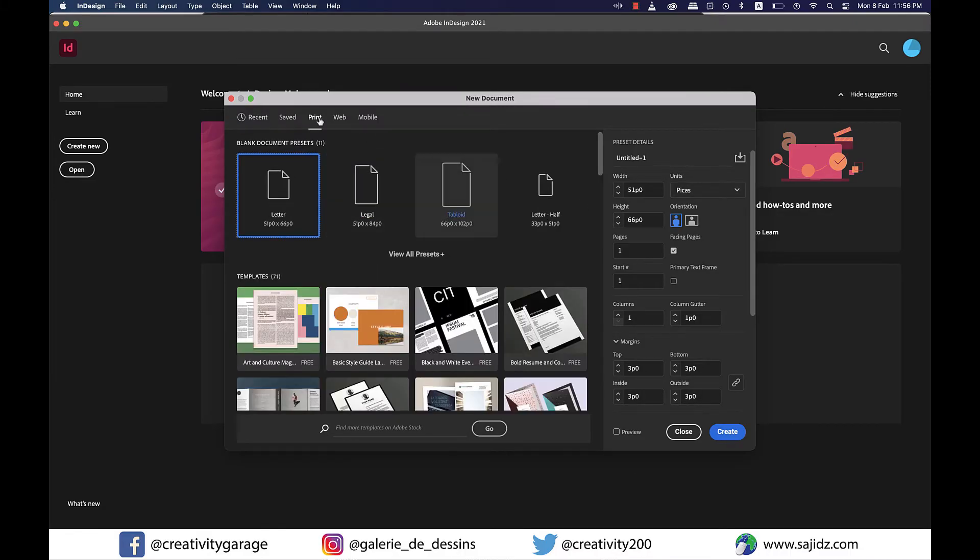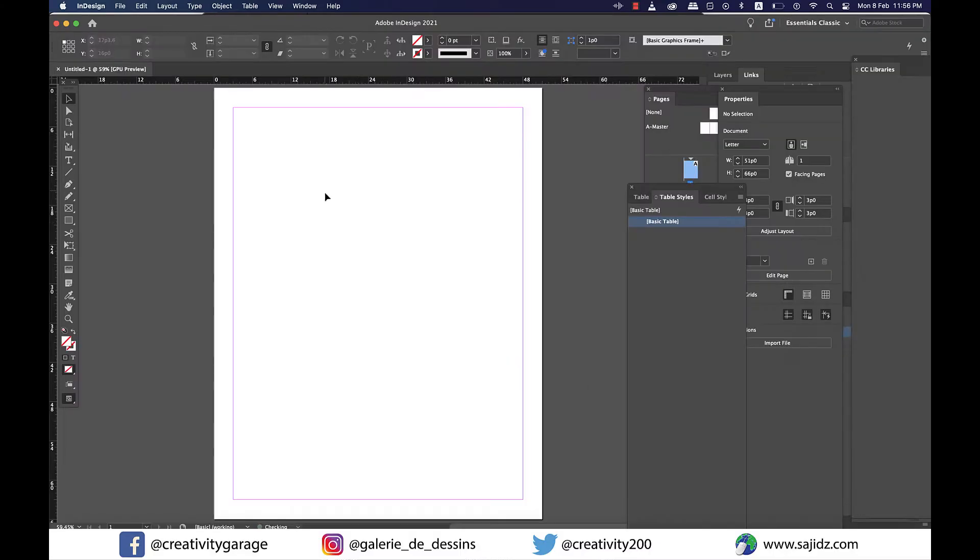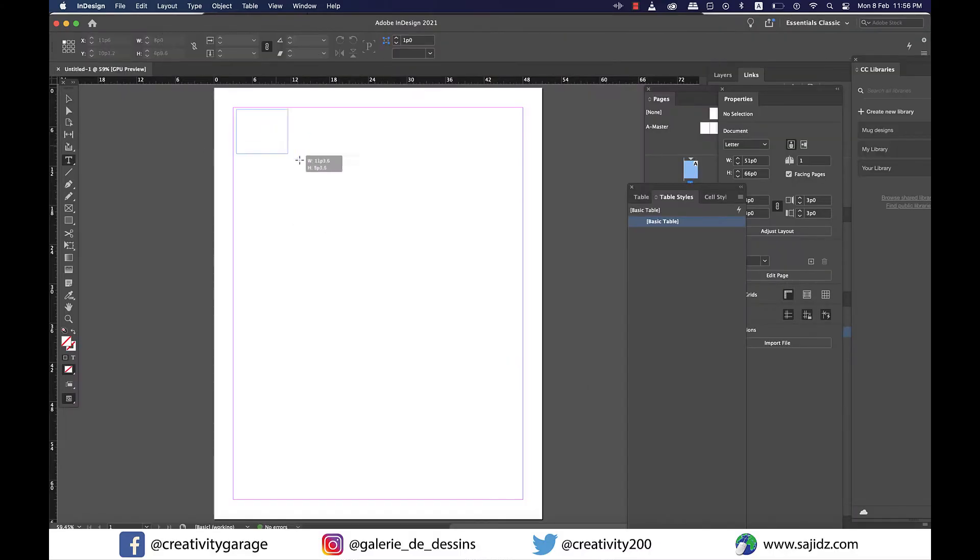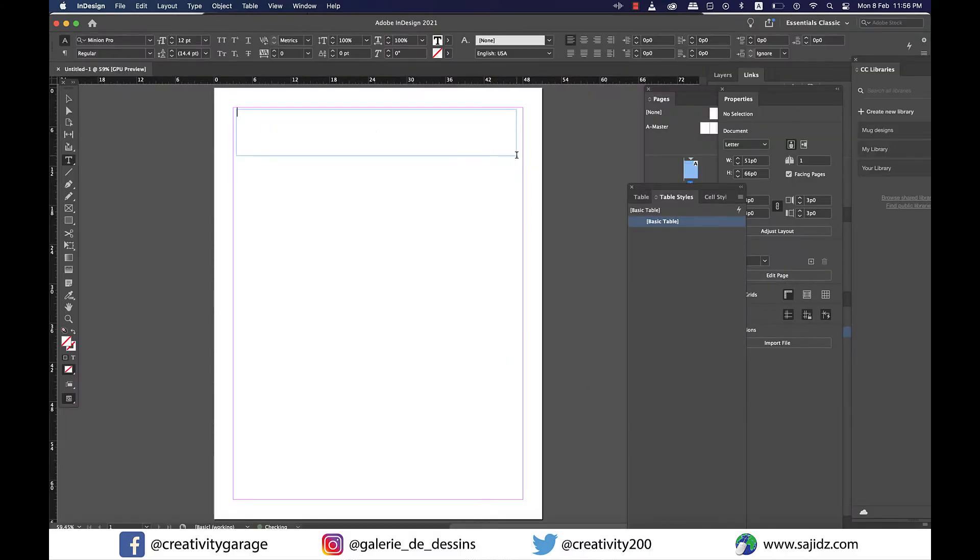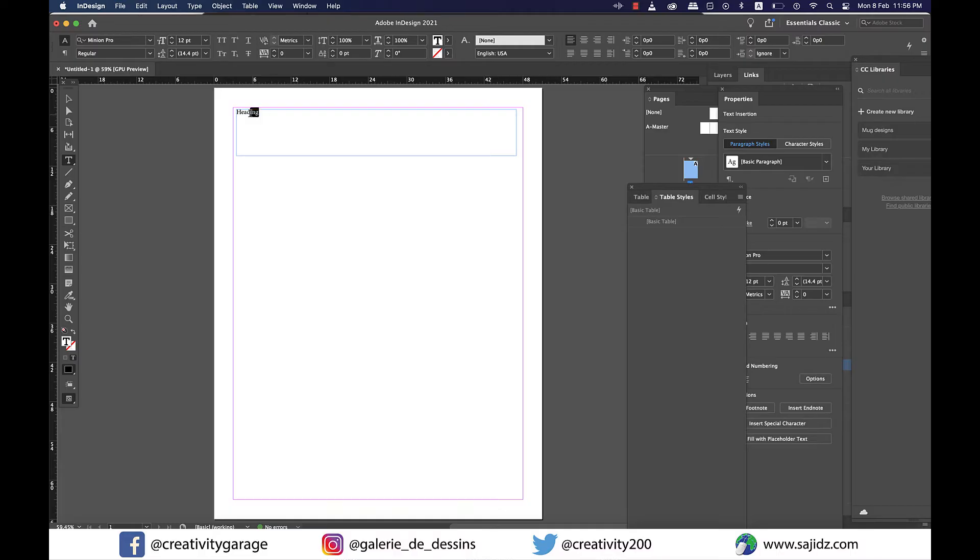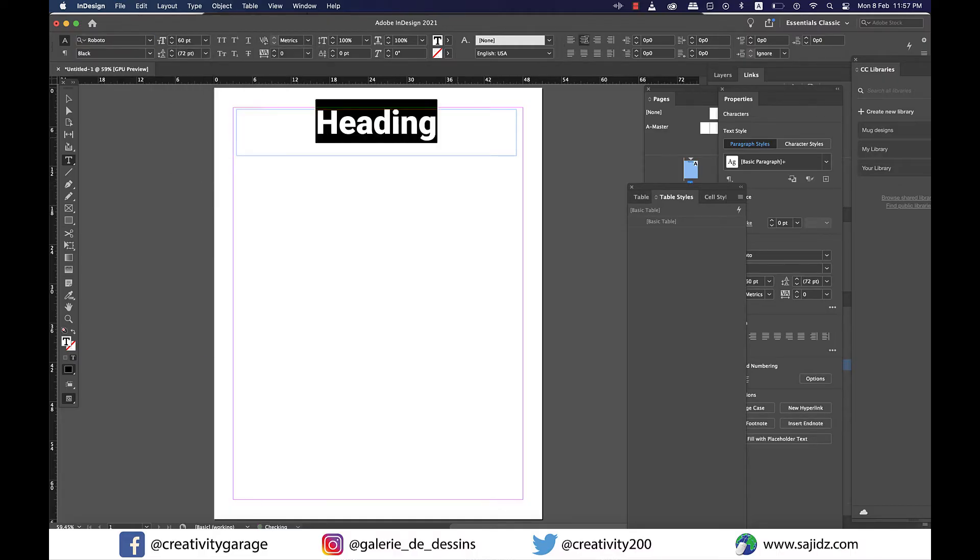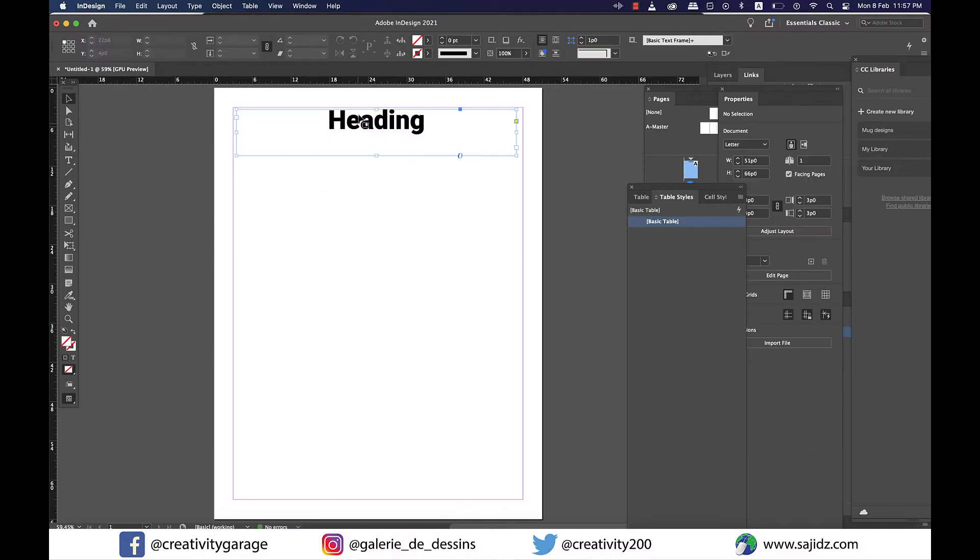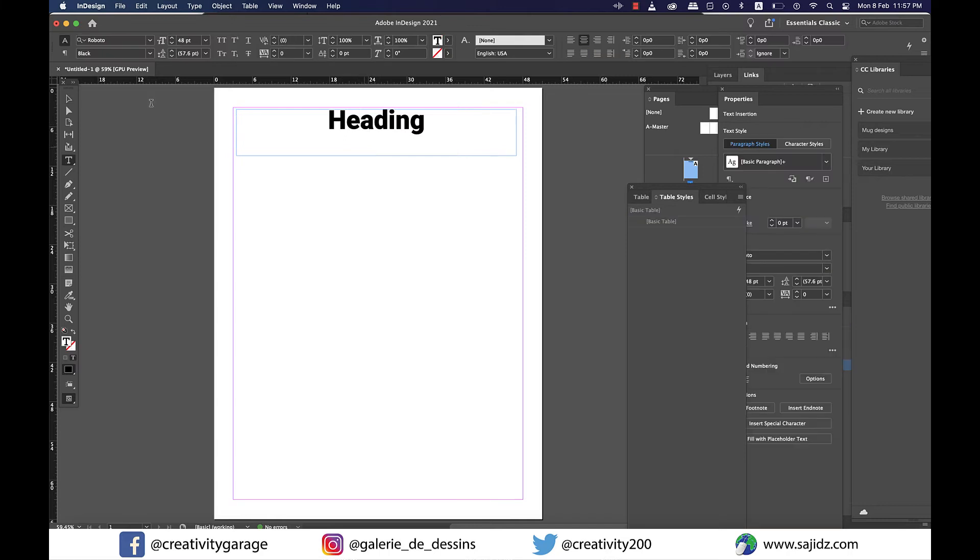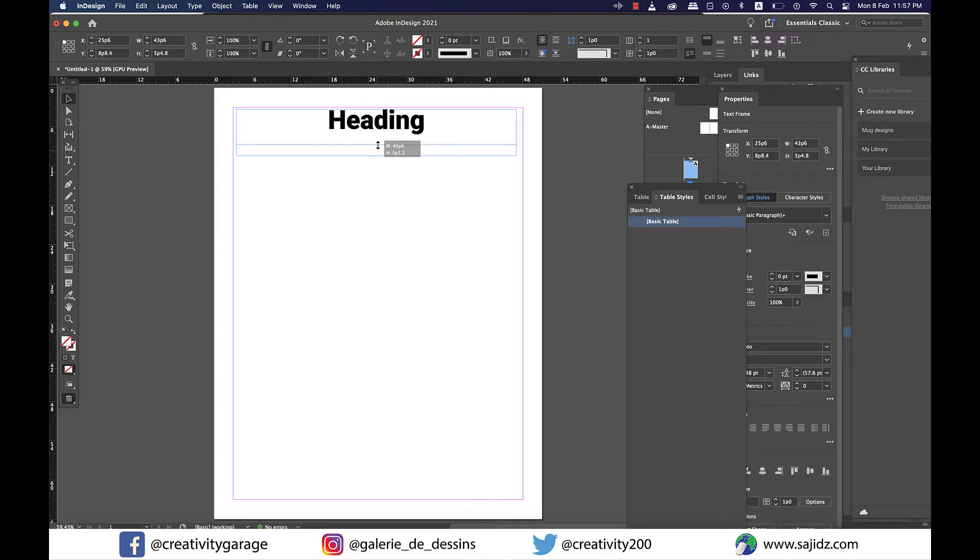Let's begin with creating a new letter-sized document. Once my document is created, I'm going to grab the text tool to make a text box for the heading of the document and then let's give it a name and make it a little bigger as well.